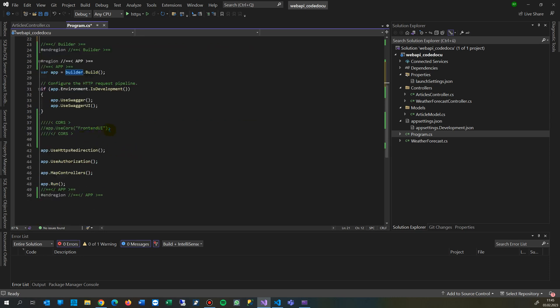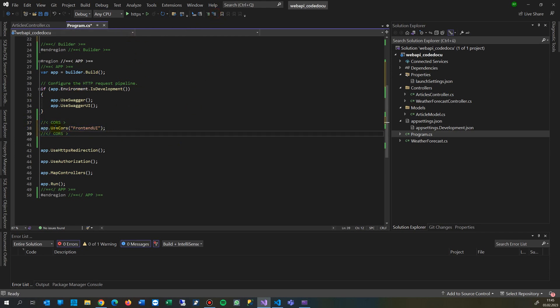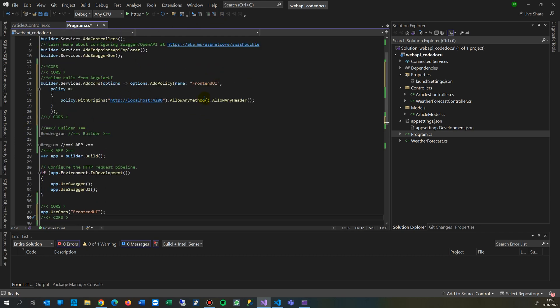And then you're activating it. At the end, you say use CORS, and then you're calling that stuff.